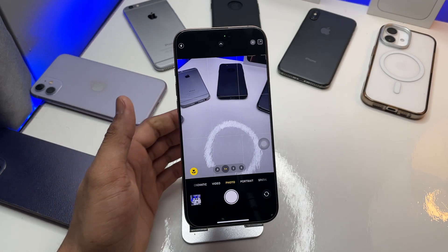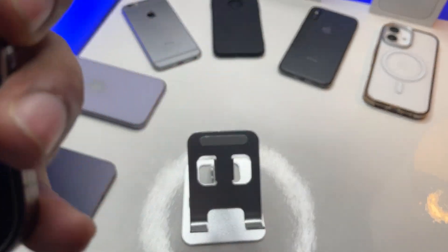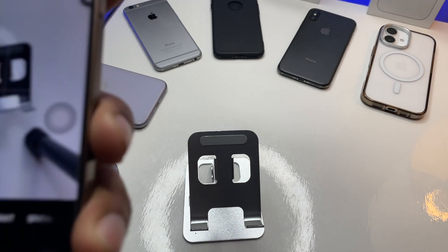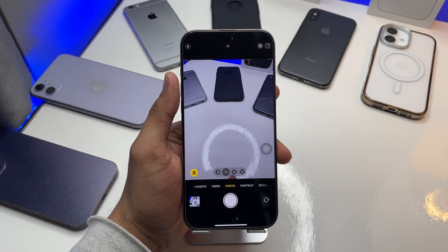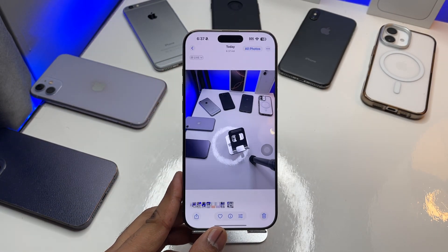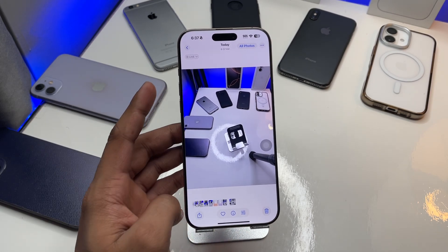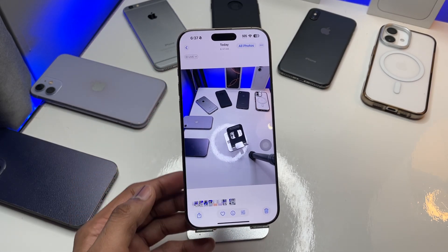Now let me take a photo of the wallpaper I want to set. One, two, three — there we go. I took a live photo of my wallpaper which I want to set as background.